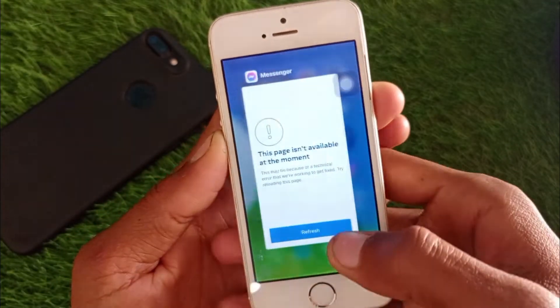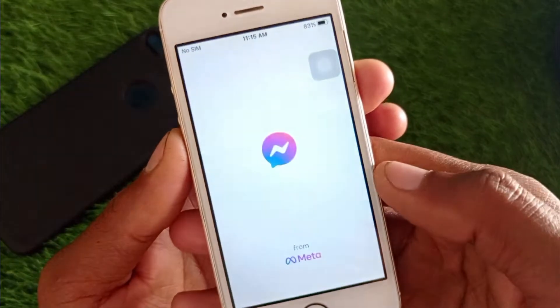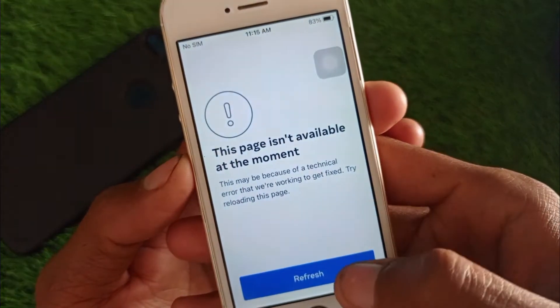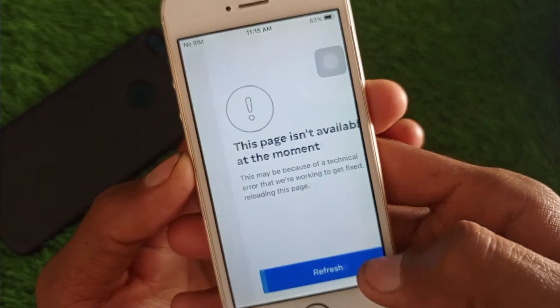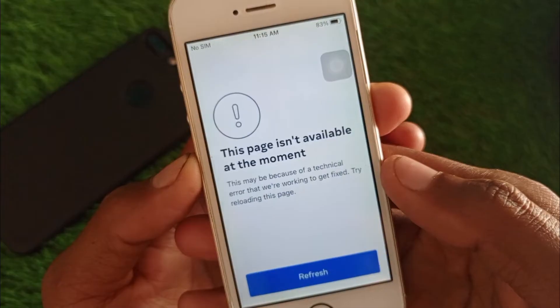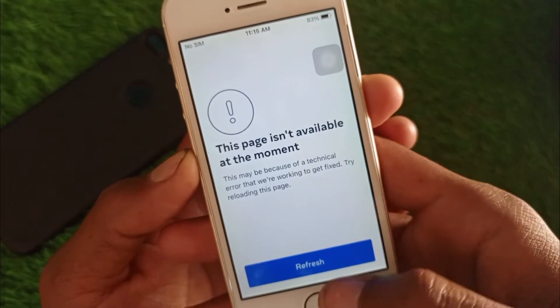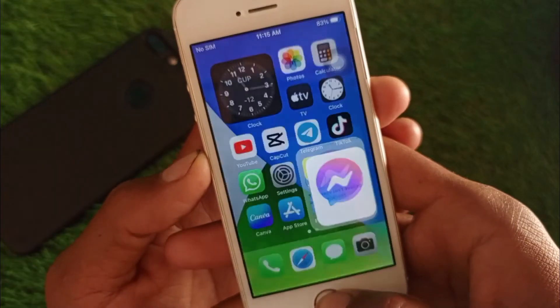As you can see, when I open my Messenger app on my iPhone I'm facing this type of issue again and again. You can easily fix this problem, so let's get started without wasting any time.